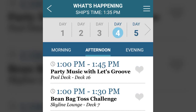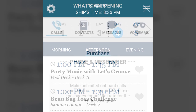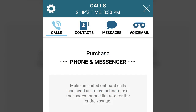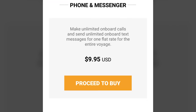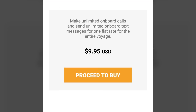If you're interested in what's happening later in your cruise, click on the future days to see the list of activities. Two other features that are only available while you're on the ship are phone and messenger. You can make unlimited onboard calls and text messages to other people on your ship for the duration of your cruise for a one-time nominal fee.